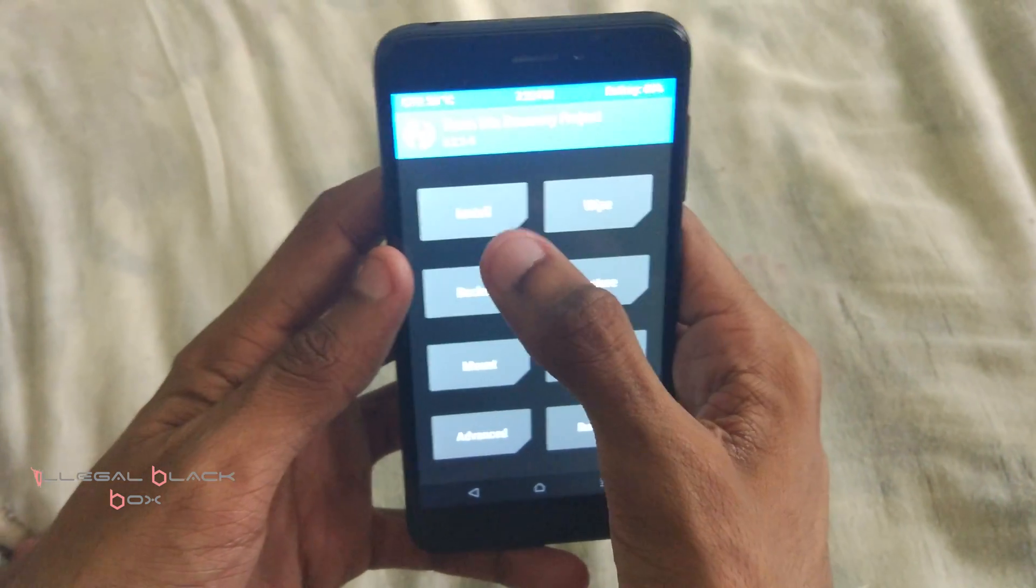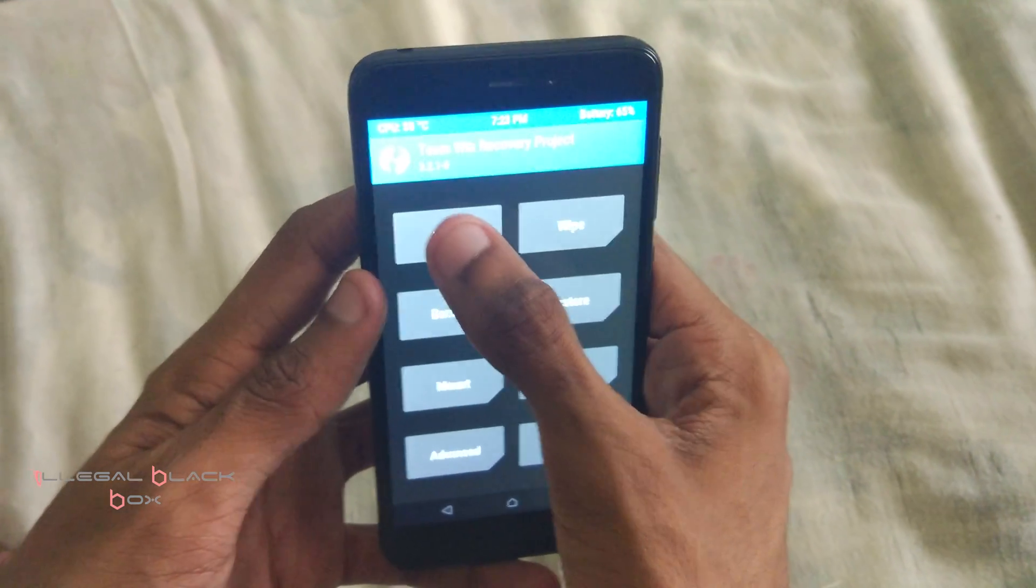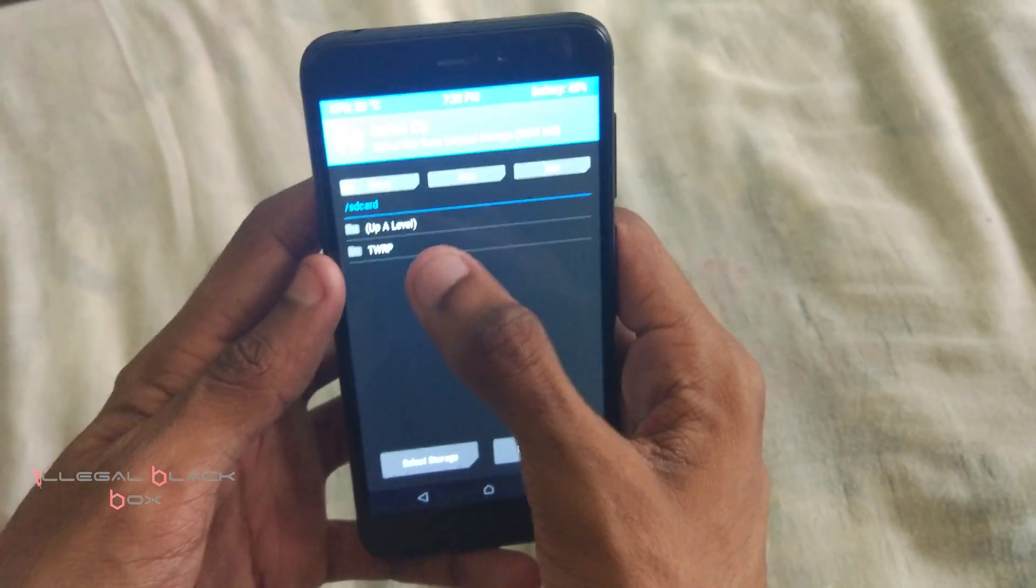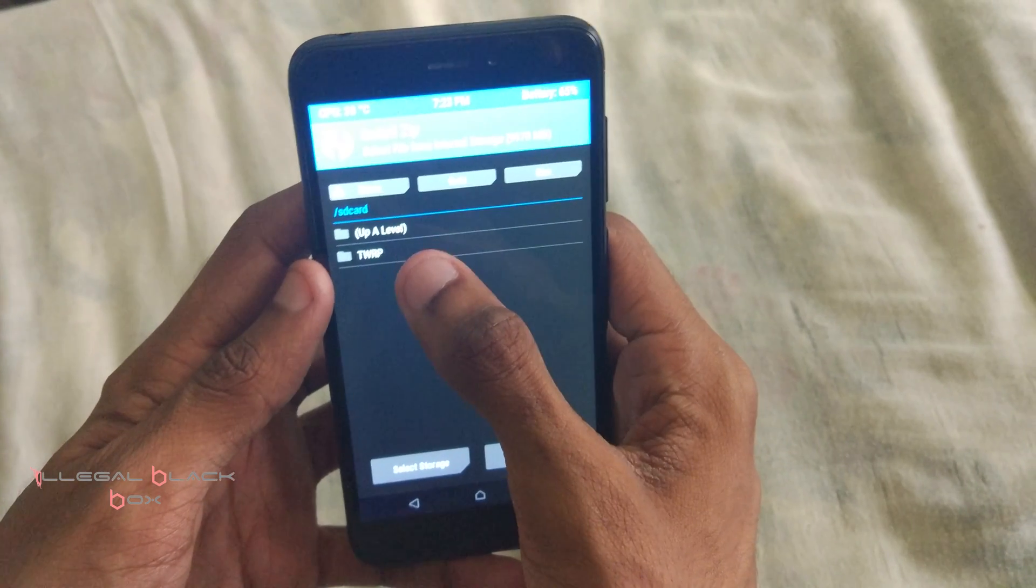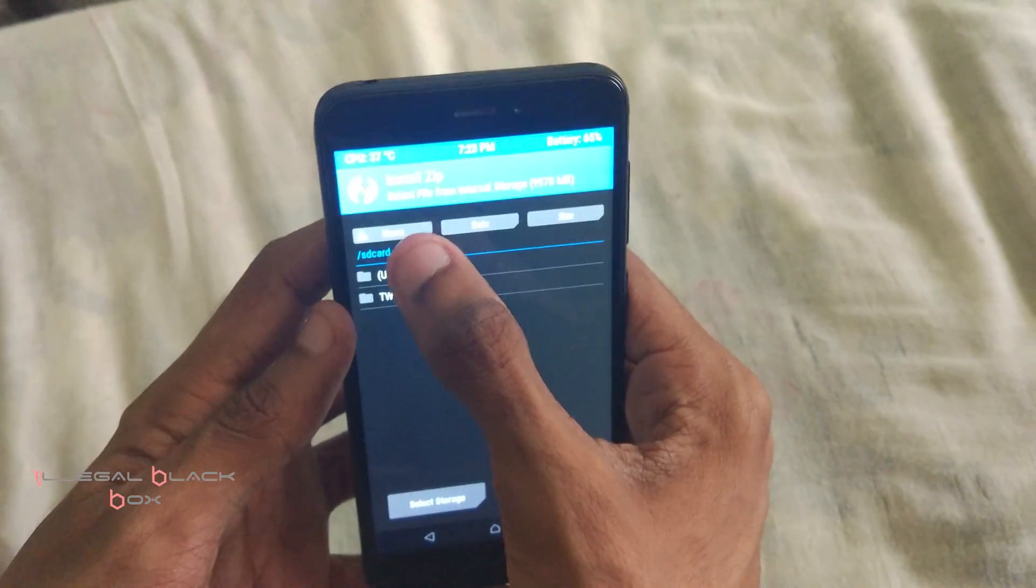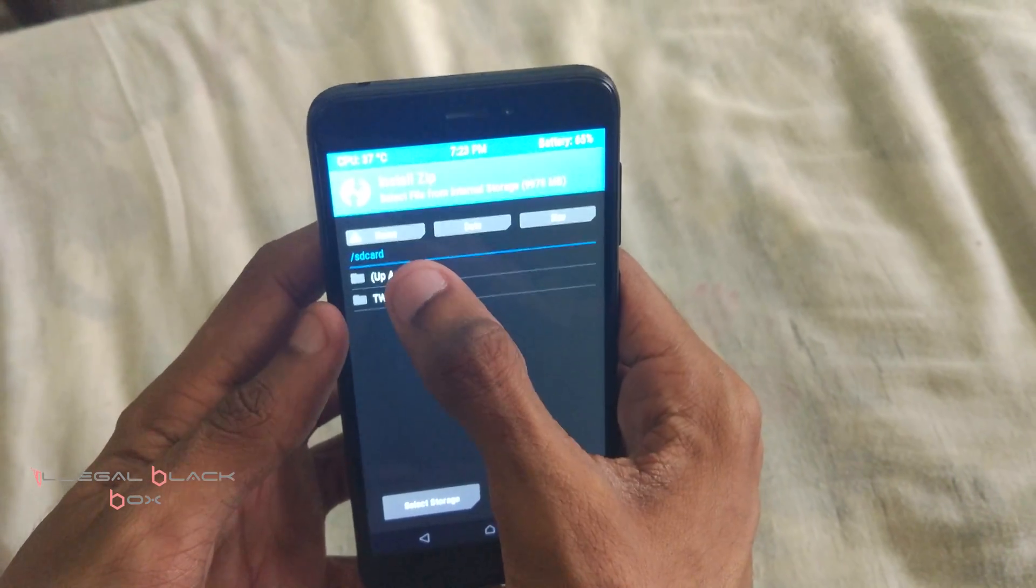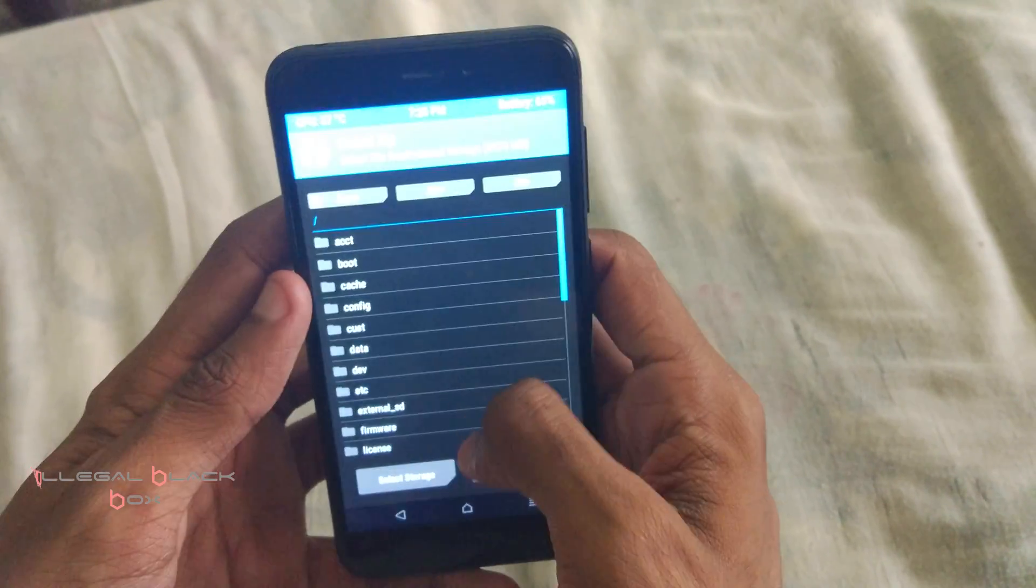Then you have to go back after the wiping is complete. You have to go back and click on install and find the files for flashing which we have copied inside the SD card or the internal storage, whichever you prefer.